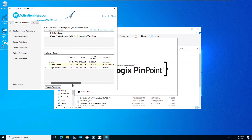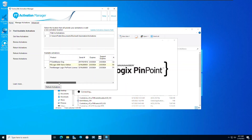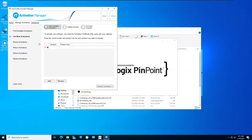Here are the activations for the two feature strings that make up Pinpoint: RSLogix 5000 Service Edition and ThinManagerLogix Pinpoint. To install activations, go to Get New Activations and input your serial number and product key delivered from your purchase. Validate the activation — they will now appear in the Find Available Activations window.